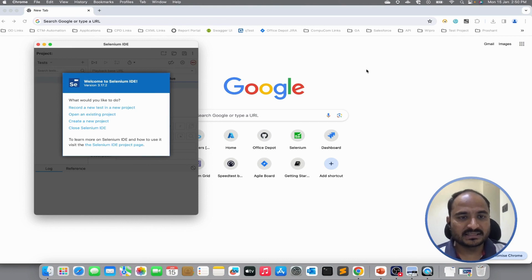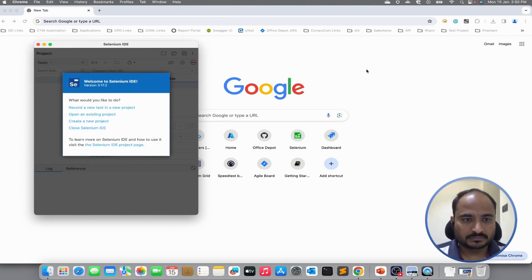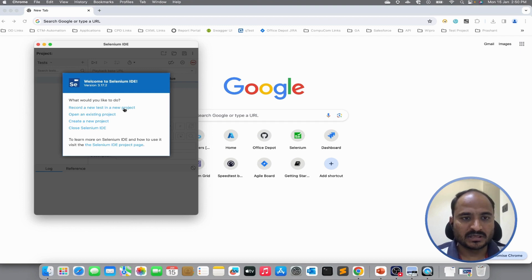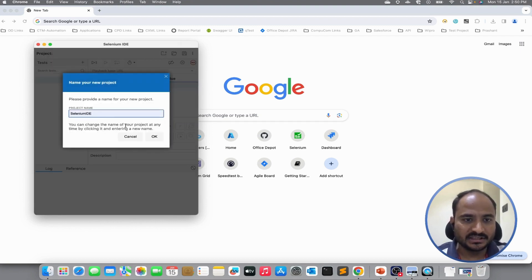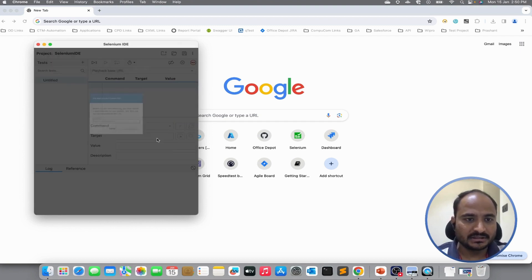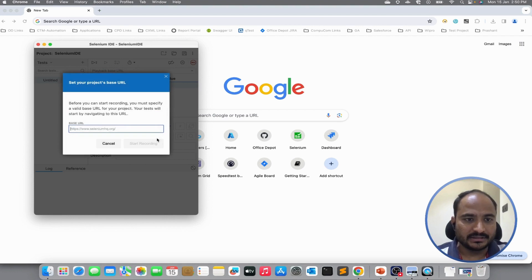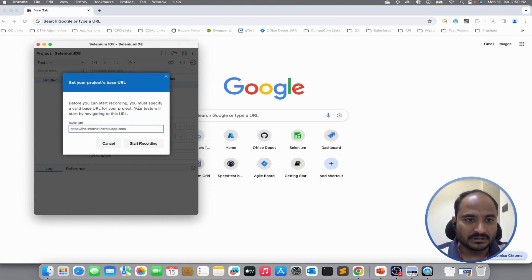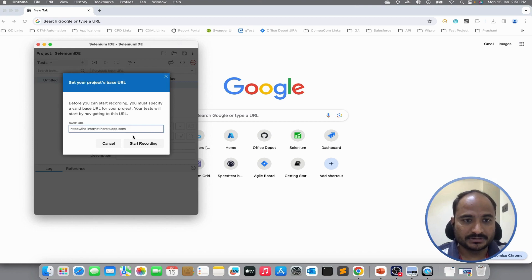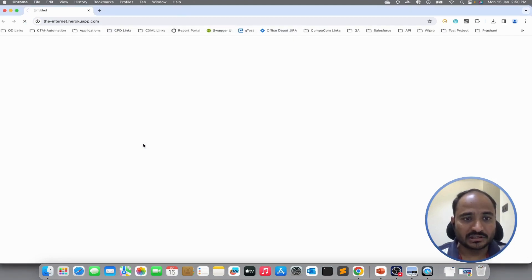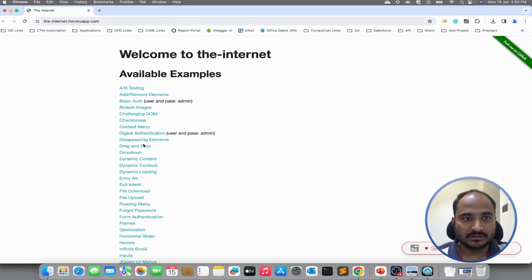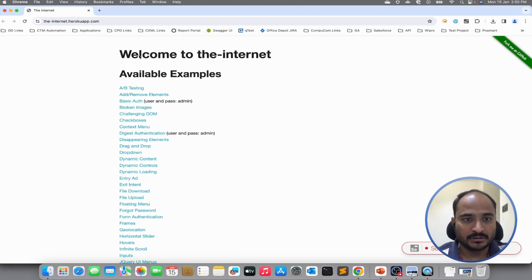The Selenium IDE screen is already open. Now for the practice purpose I am going to create a new project that is Selenium IDE and we will use the Internet Heroku app for practice. I am mentioning the base URL of Internet Heroku app. Clicking on start recording, it has opened the home page of the Internet Heroku app.